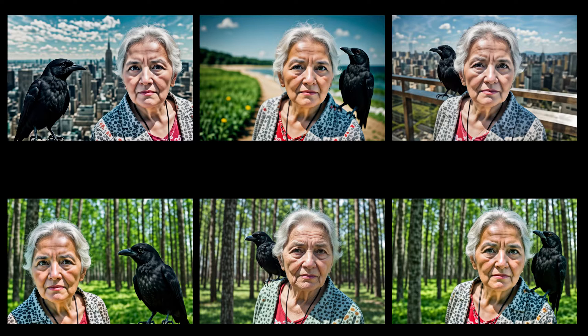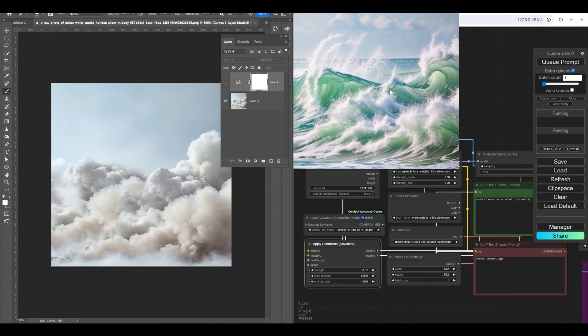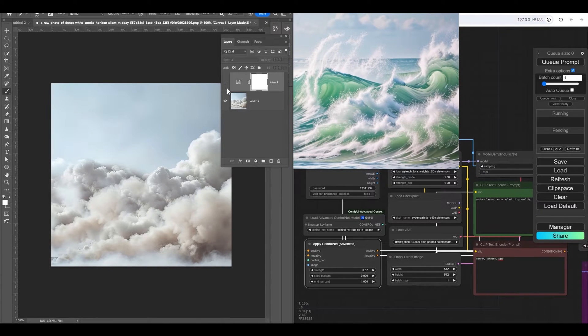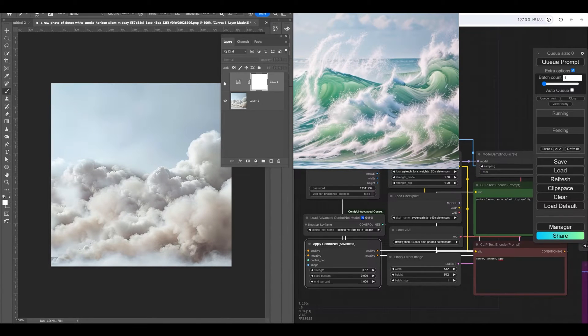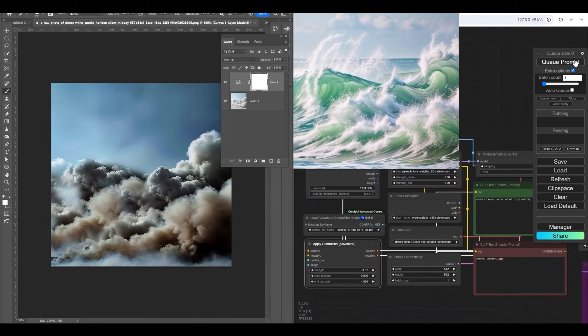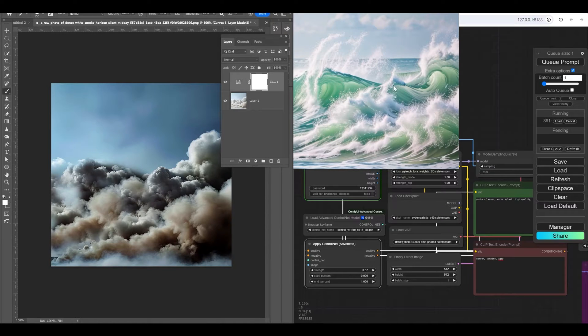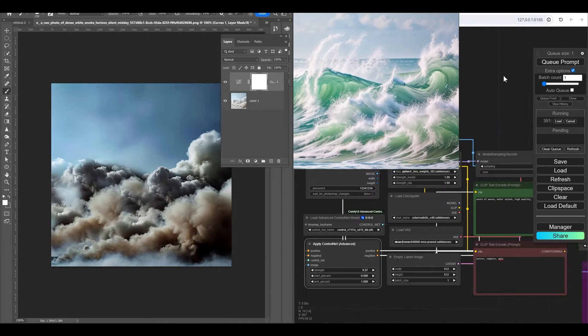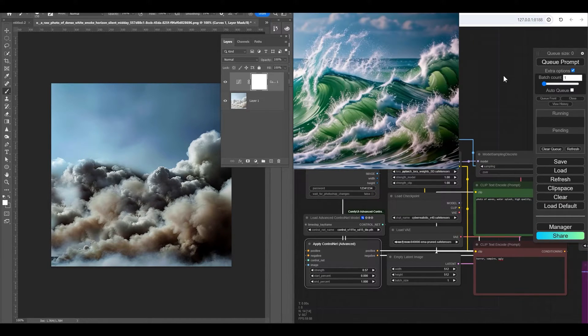For those who missed how to connect Photoshop to Comfy, I will put a link to a video that explains how to do it in the description. And of course you can also find this workflow in the description of the video.